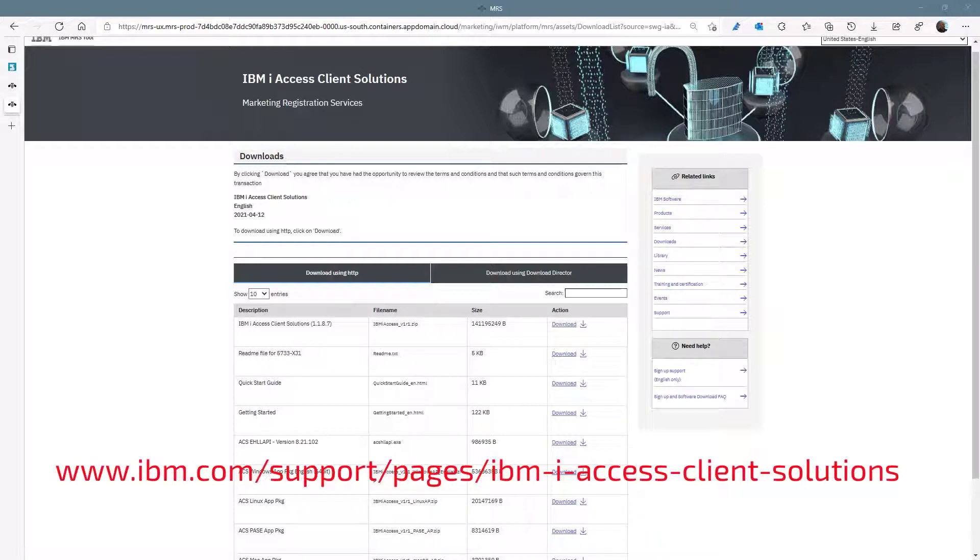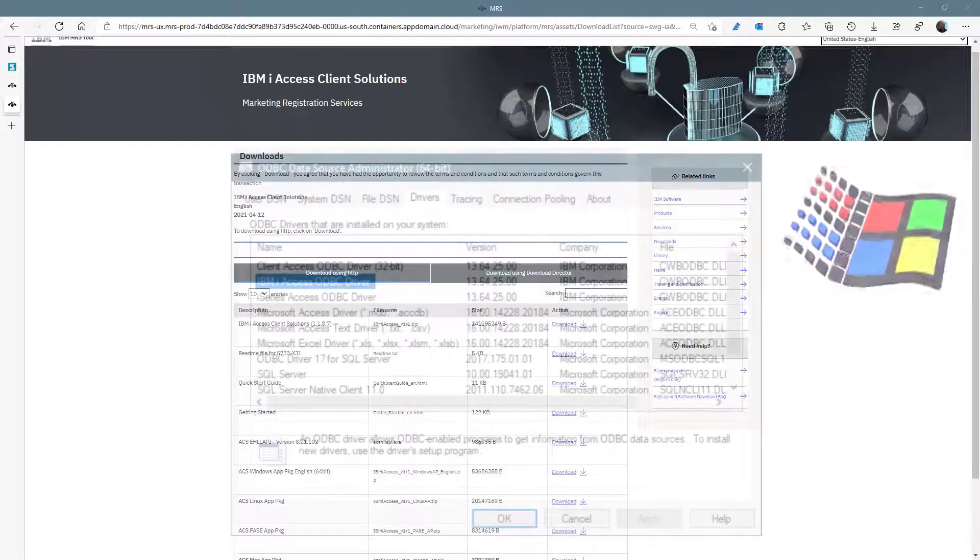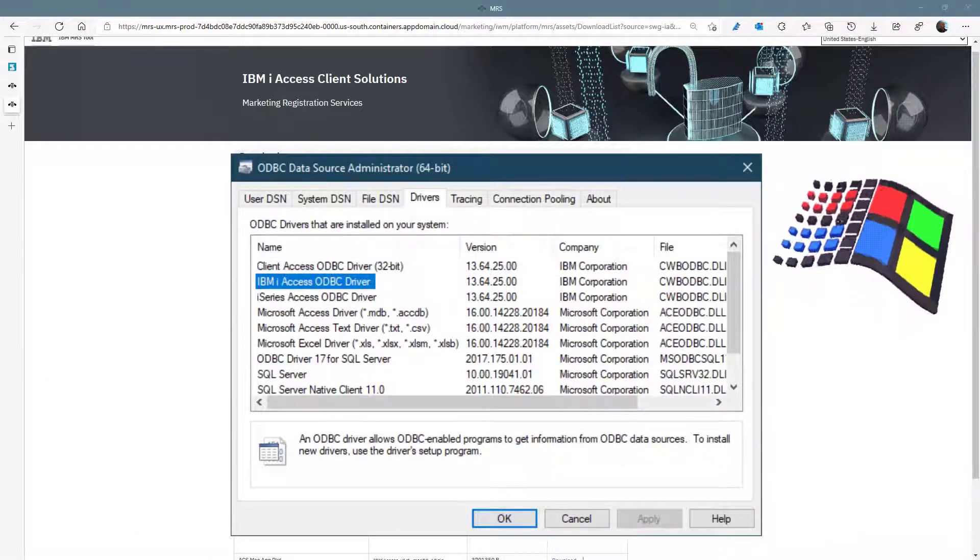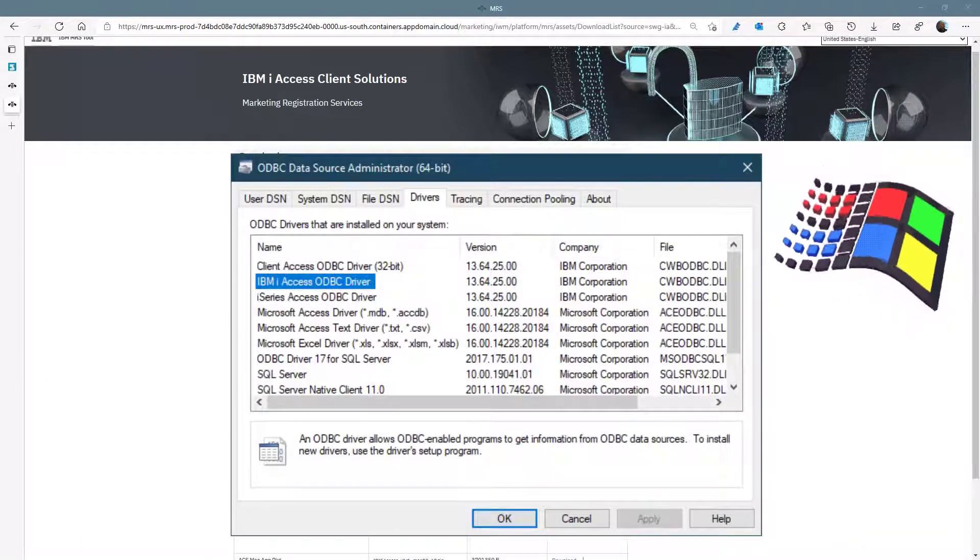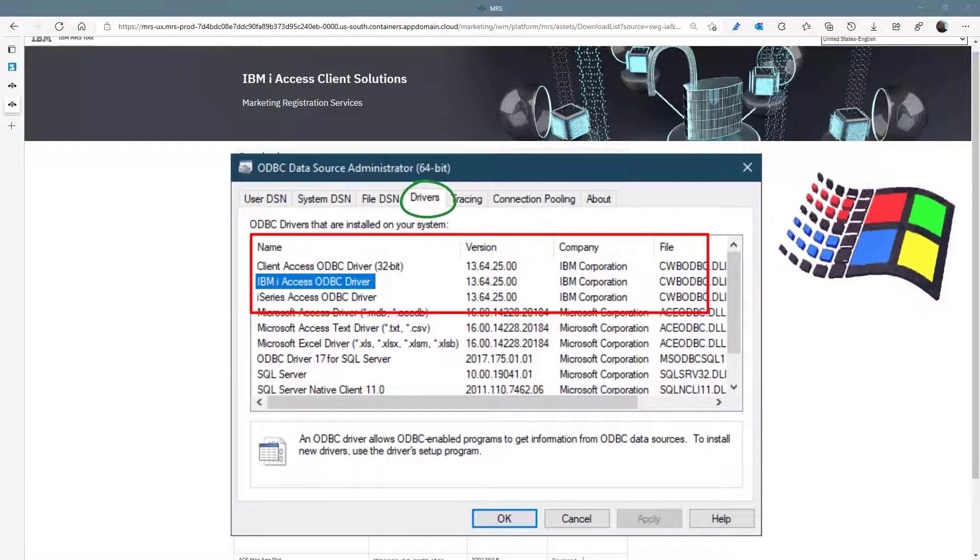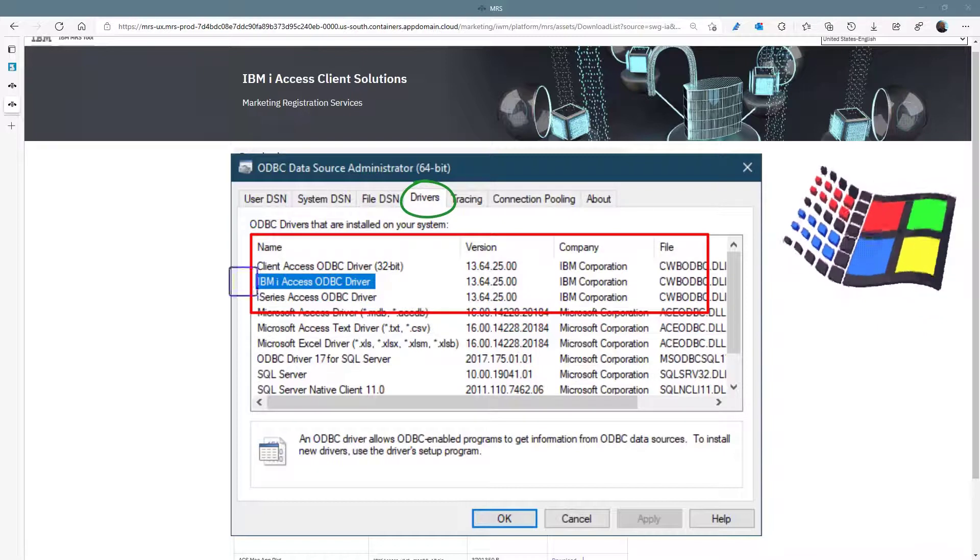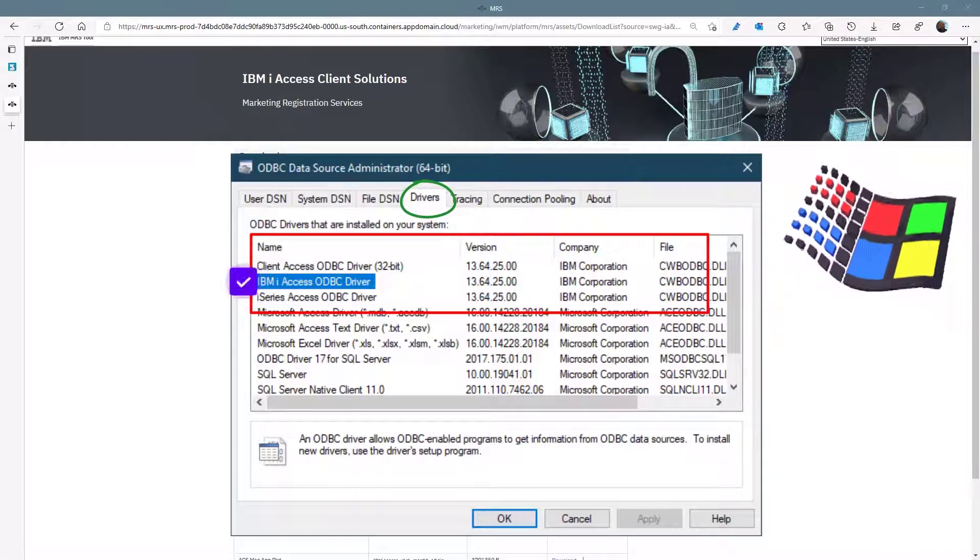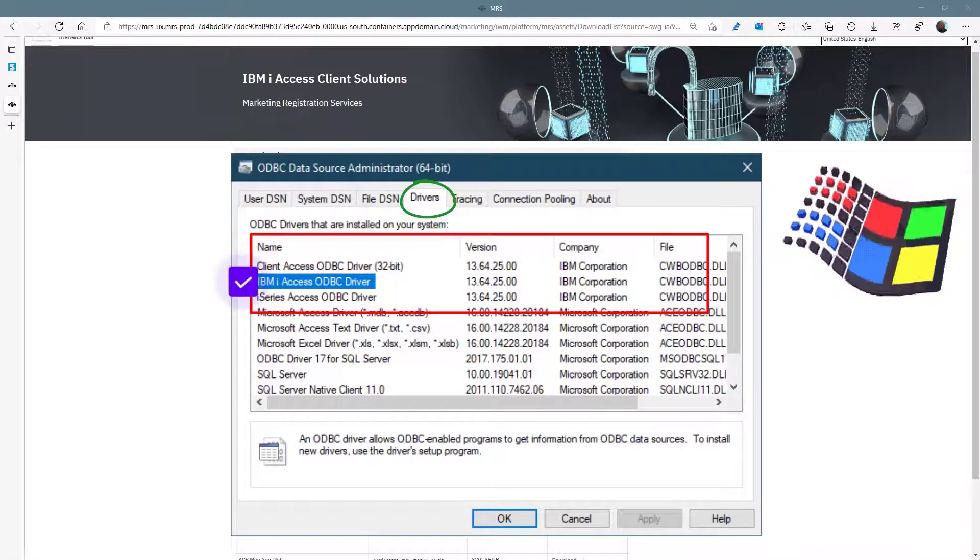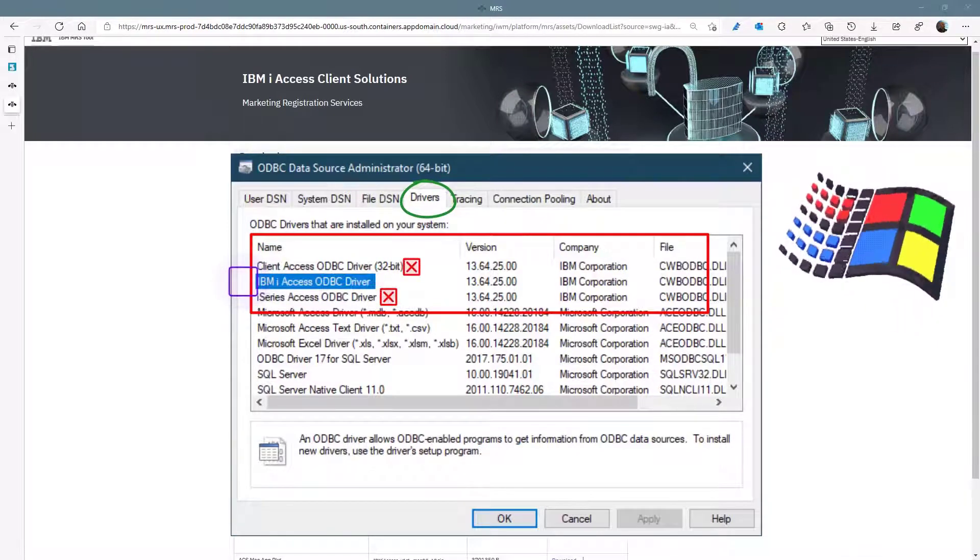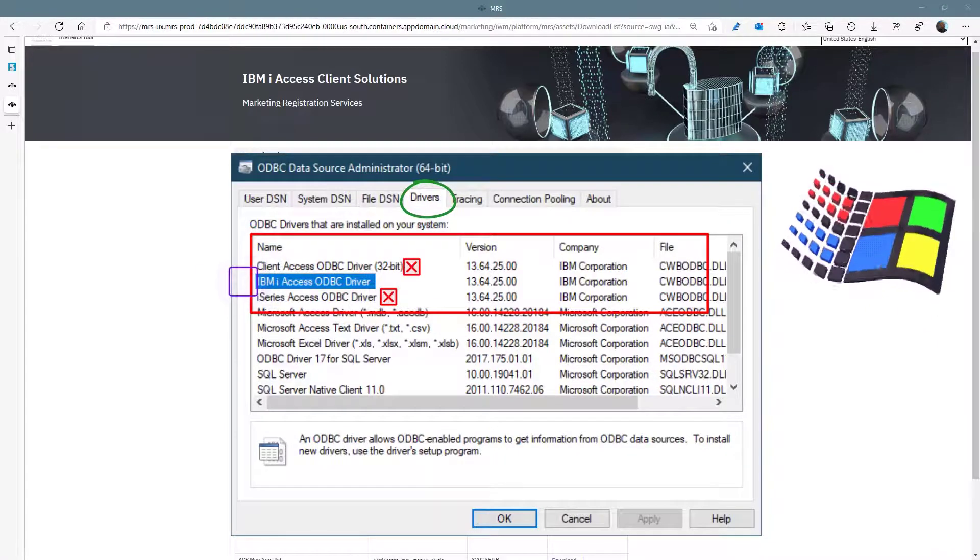Once downloaded, run the install program. To test it has been installed with all the ODBC components, use the Windows search facility to find ODBC administration. Under the driver tab, you should see three IBM drivers. The one I have highlighted is the IBM driver that IBM states we should use.